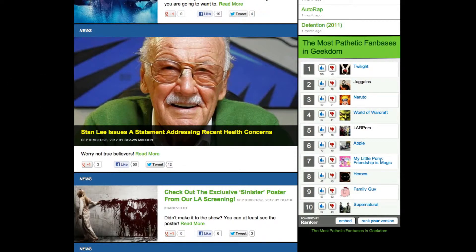We know that the fun of making a list of your favorite things is sharing and debating it with your friends. We also know that embedding a list on your blog or website is a great way to increase engagement. People love to list things and argue their opinions — it's one of the reasons that Ranker lists build up so many votes.